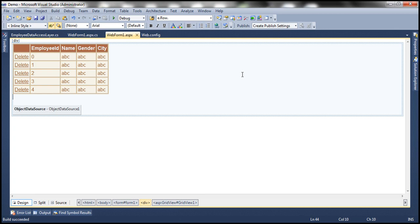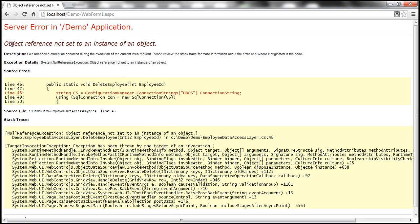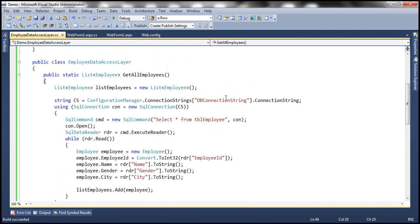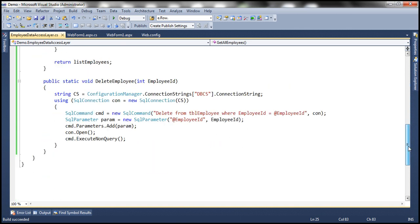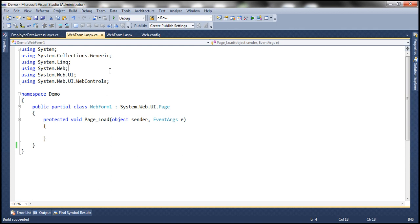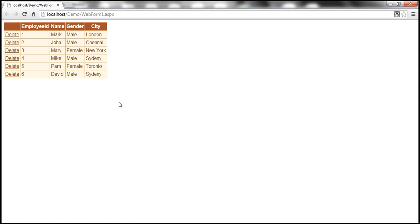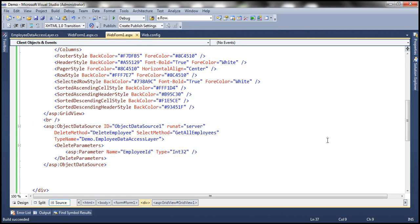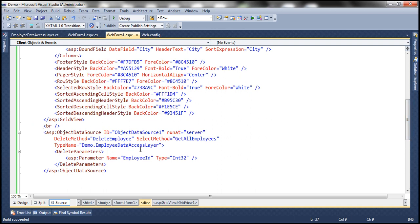Now if I go ahead and run this, it will display the employee related data. But when I click the Delete button, look at what's going to happen — I click the Delete button and it's not deleting any row. Why is that? That's because the GridView has to take the employee ID of that row and pass it to the DeleteEmployee method. But it's not doing that at the moment, because we have not told the GridView control which is the primary key.